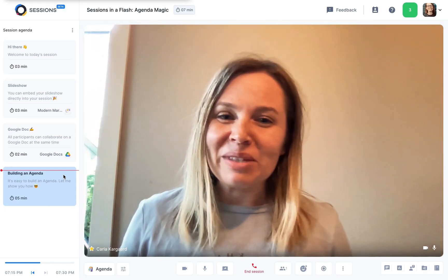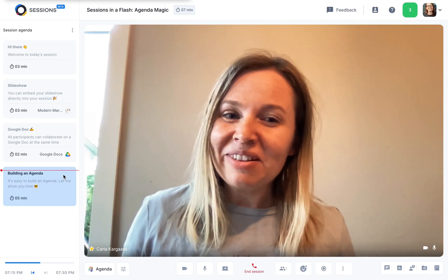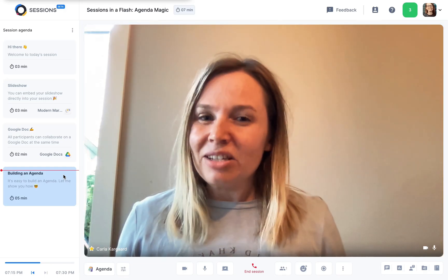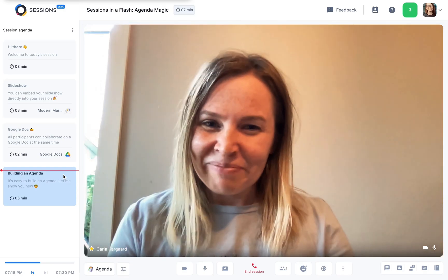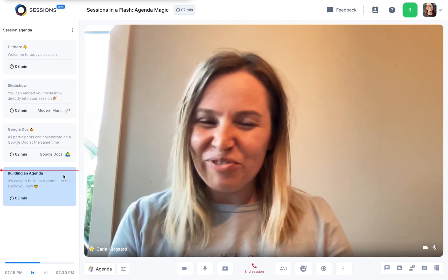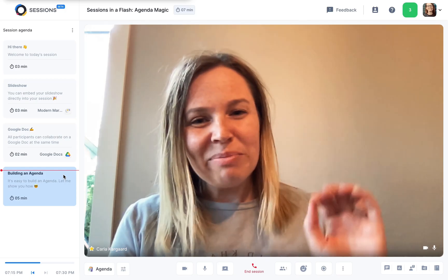I hope you found this video helpful and that you'll give the sessions agenda a try. That's it from me. Goodbye.